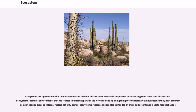Ecosystems are dynamic entities. They are subject to periodic disturbances and are in the process of recovering from some past disturbance. Ecosystems in similar environments that are located in different parts of the world can end up doing things very differently simply because they have different pools of species present.